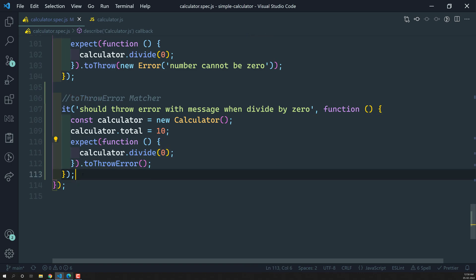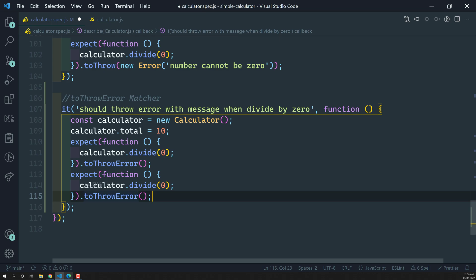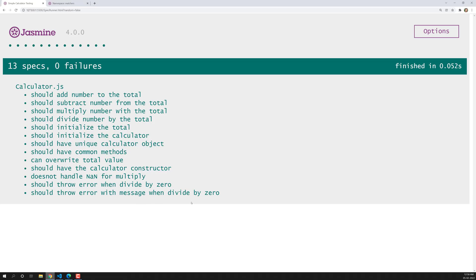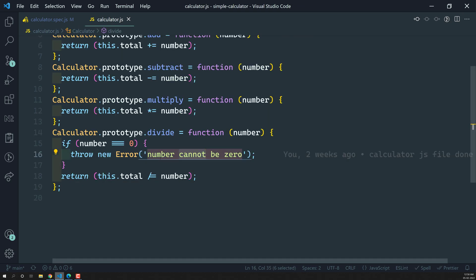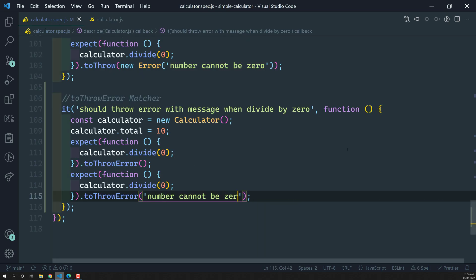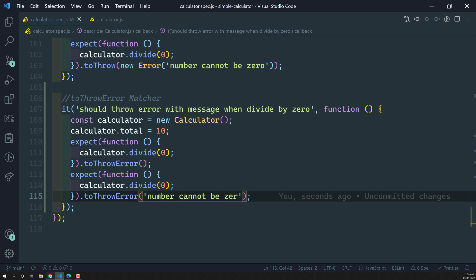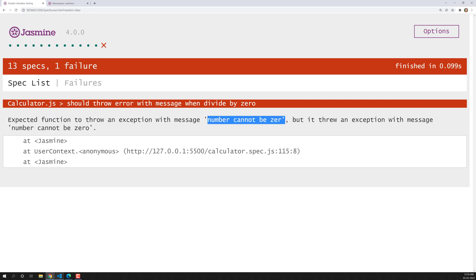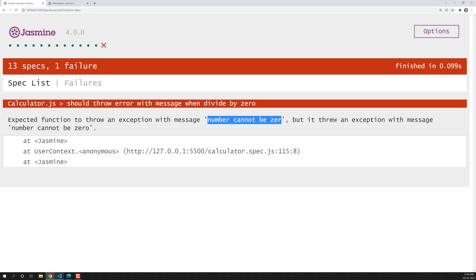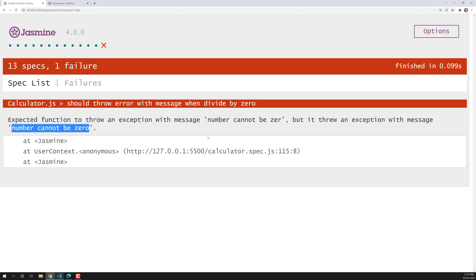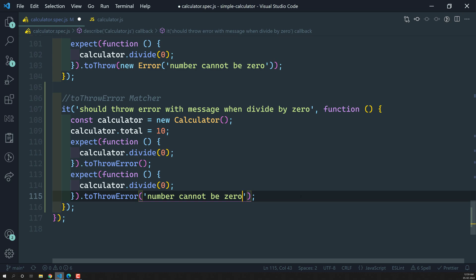Now let's try passing the error message to toThrowError. The error message is 'number cannot be 0', so I pass that string. It is working. Now let me change the message in the spec slightly — removing the '0' — so the messages no longer match. Now the spec fails, telling us: expected function to throw an exception with message 'number cannot be 0' but it threw an exception with message 'number cannot be 0'. So if the messages don't match, the spec fails.